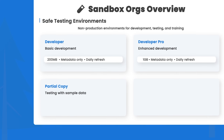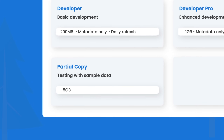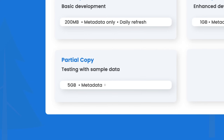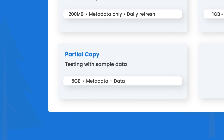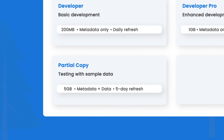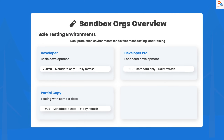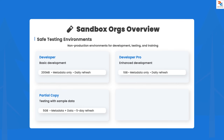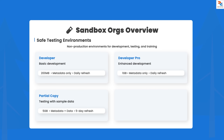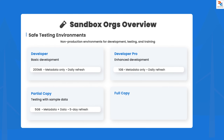Next is partial copy — it includes sample production data and 5 GB of data storage, slightly higher than developer pro, and refreshes every five days. It's ideal for testing with realistic data. You can use sandbox templates to control exactly which records get copied, maintaining data relationships while keeping the environment manageable.